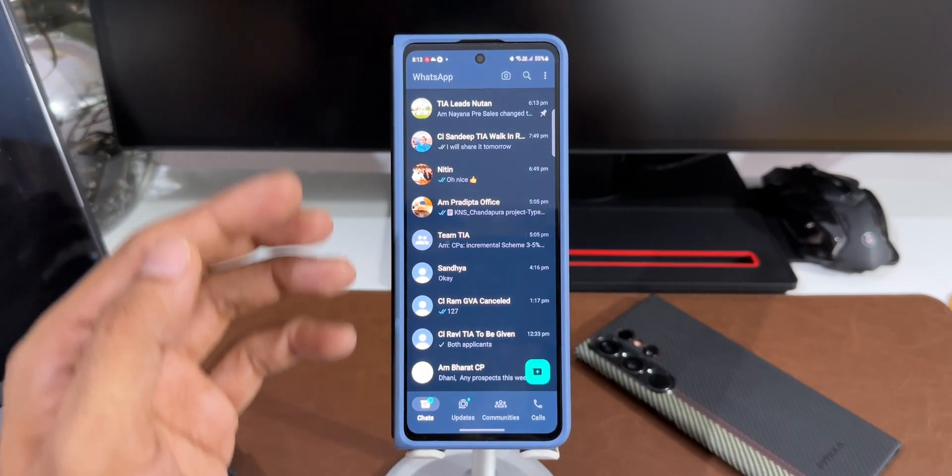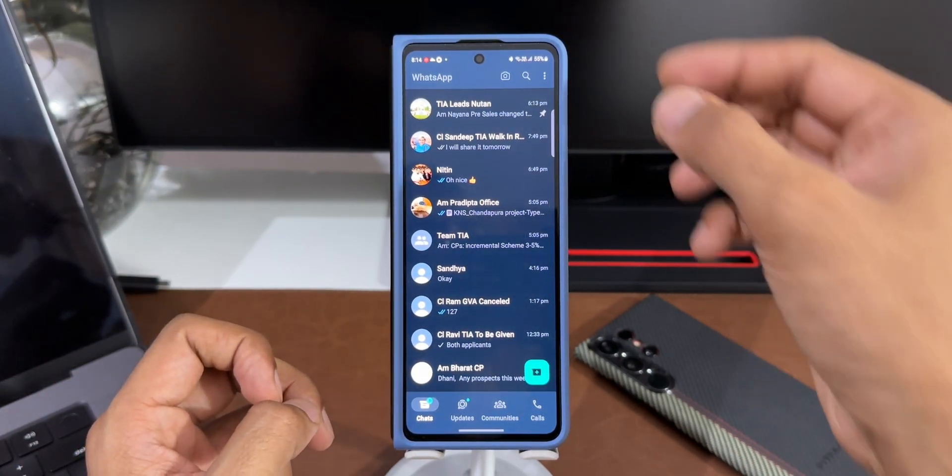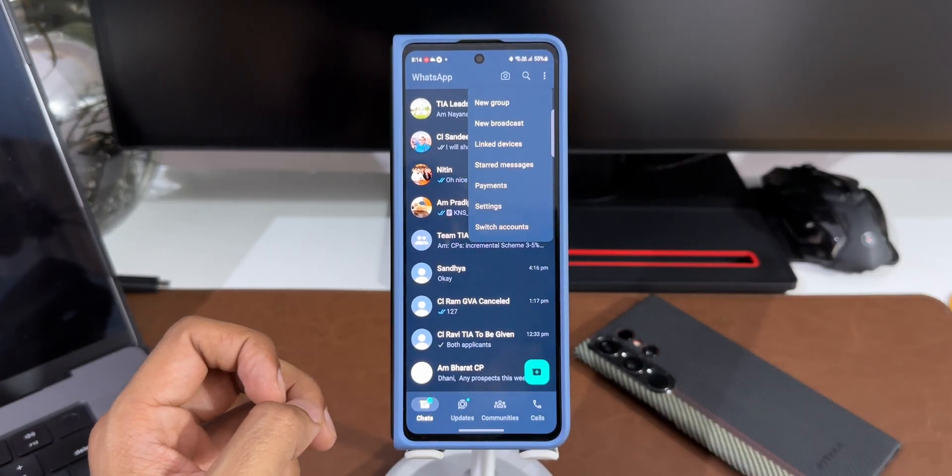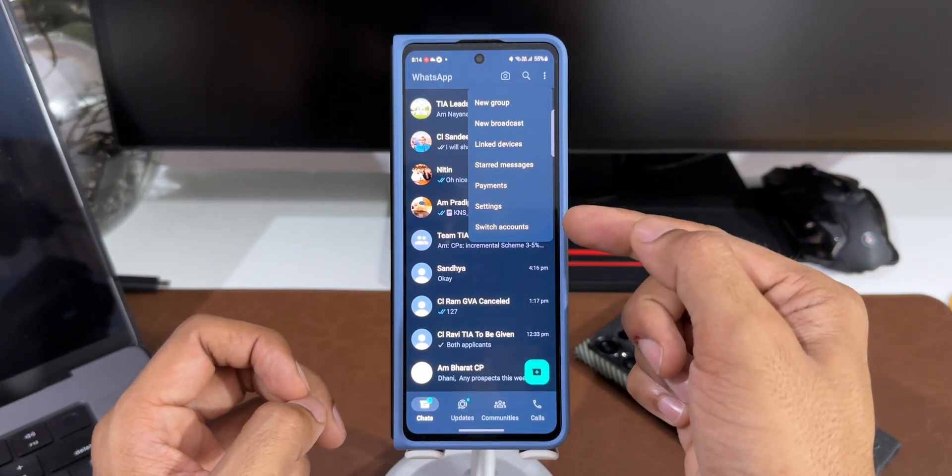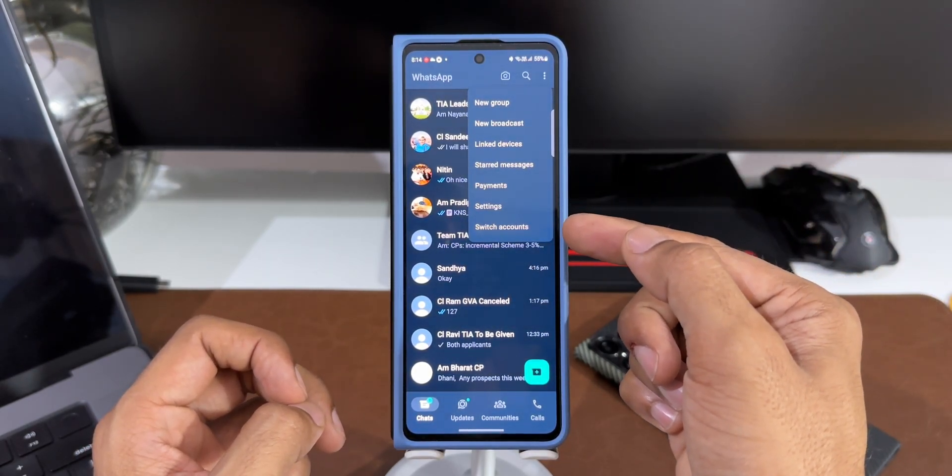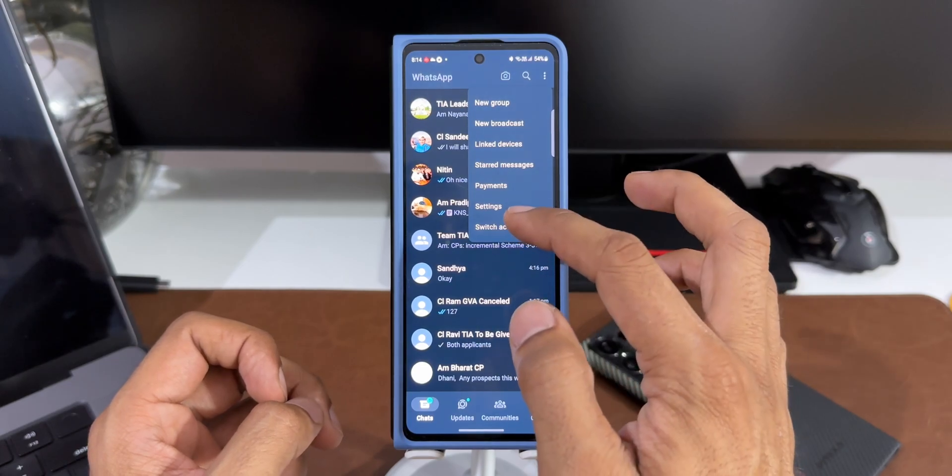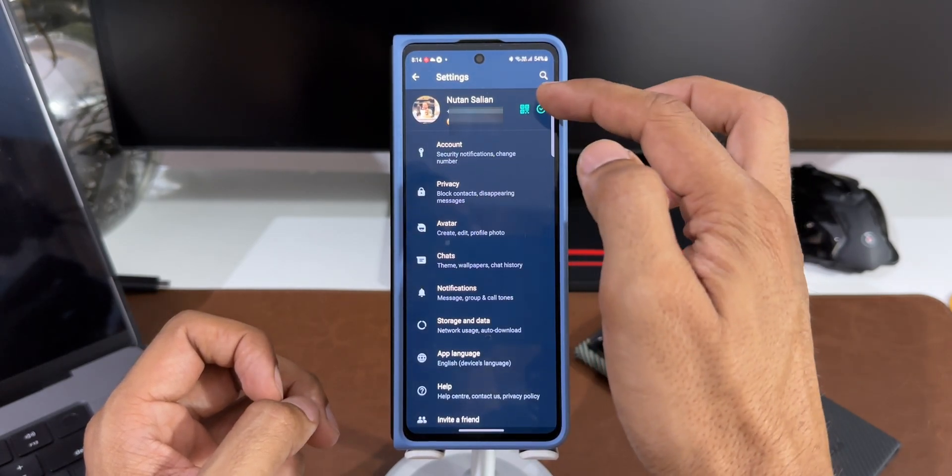Now to switch back to the previous account, I can tap on this three dot button. By the way, I just missed this, we have got the switch account tab right here on this menu. I can tap on this instead of going to the settings and then tapping on this icon here.